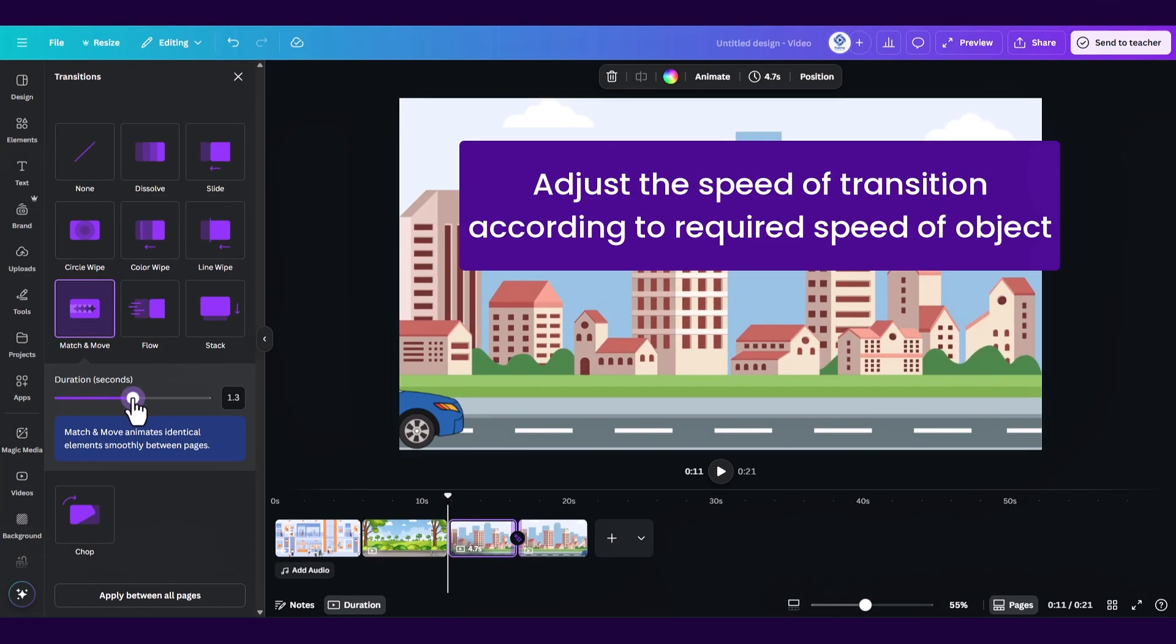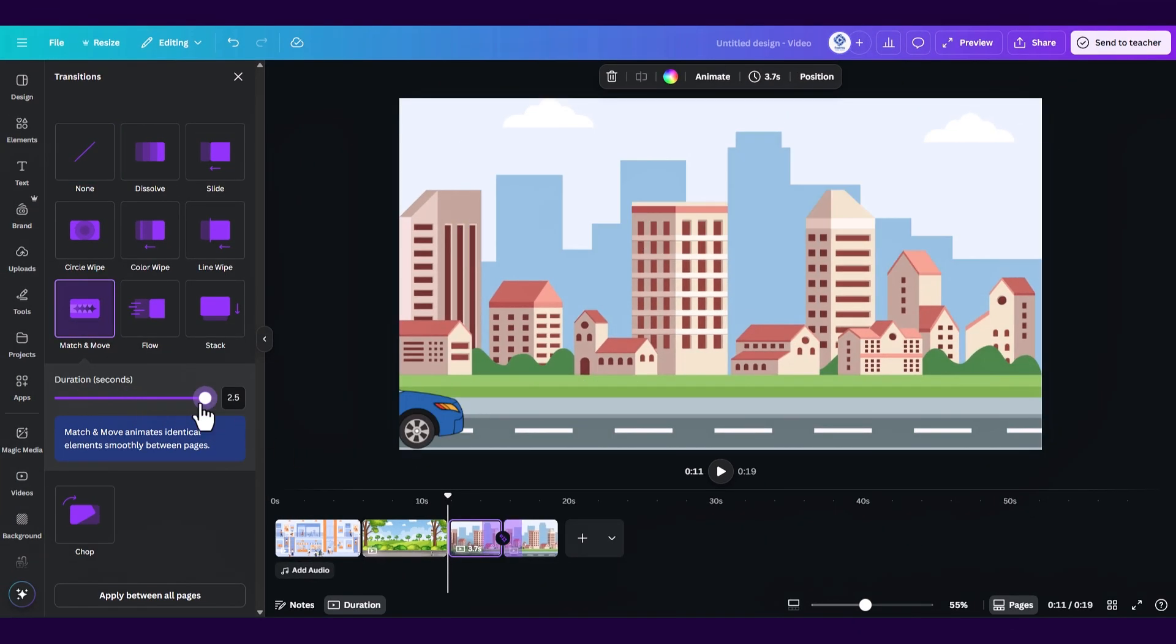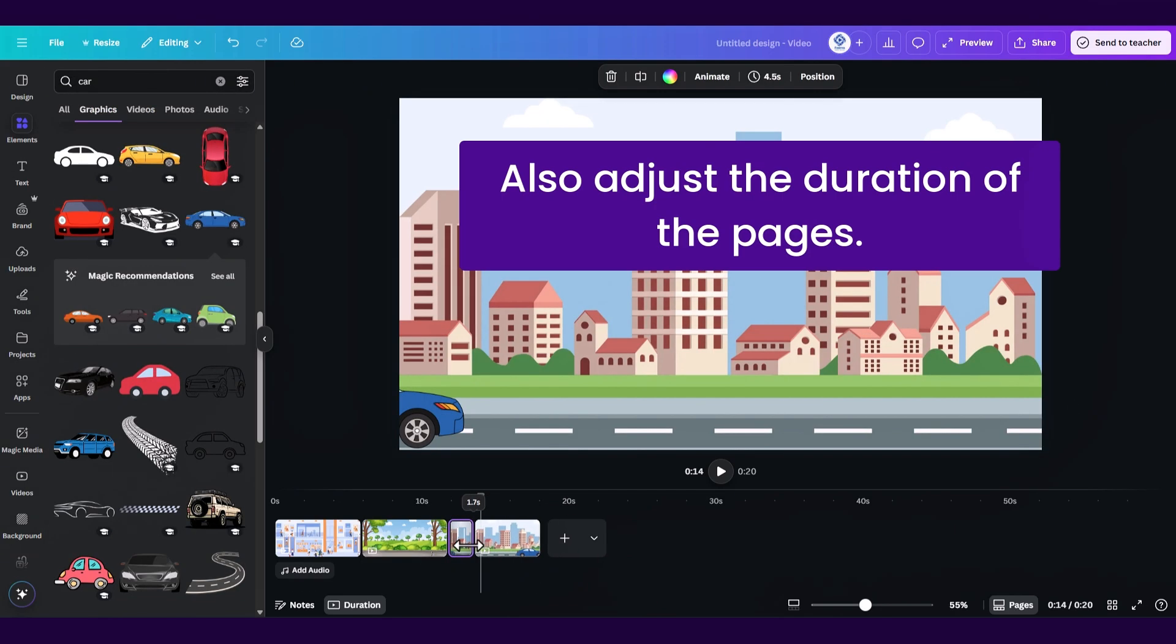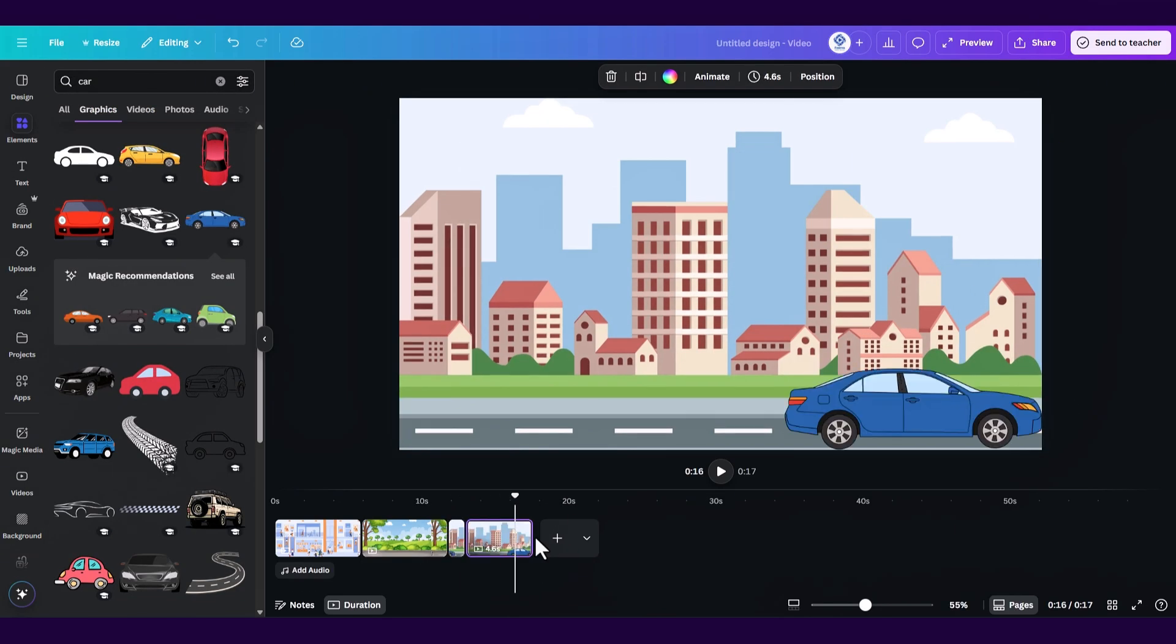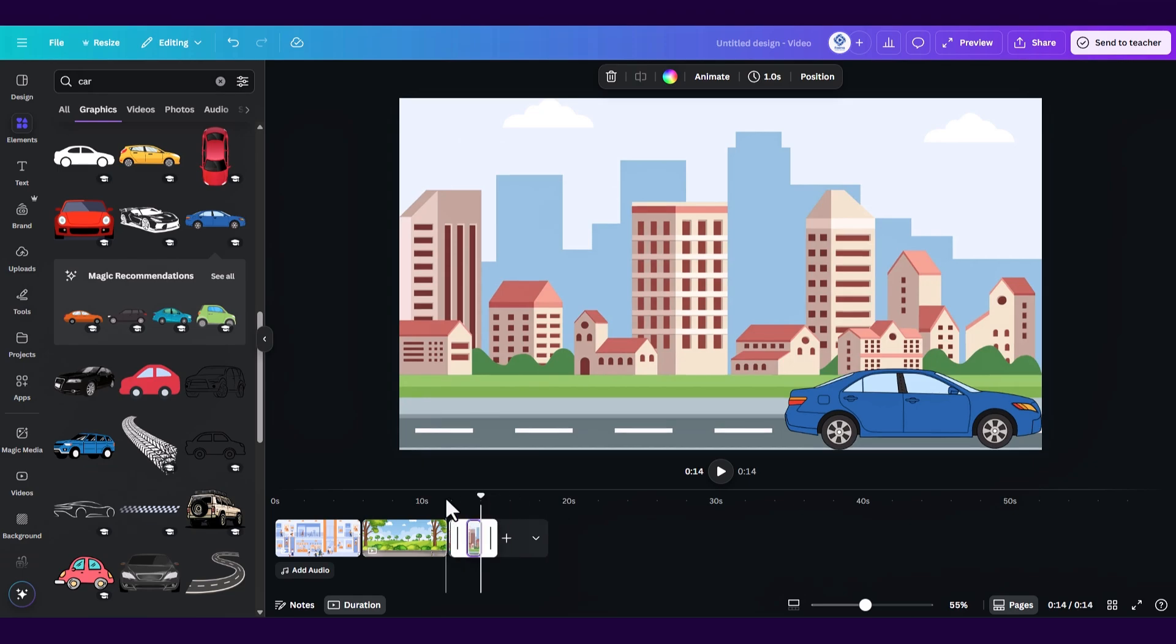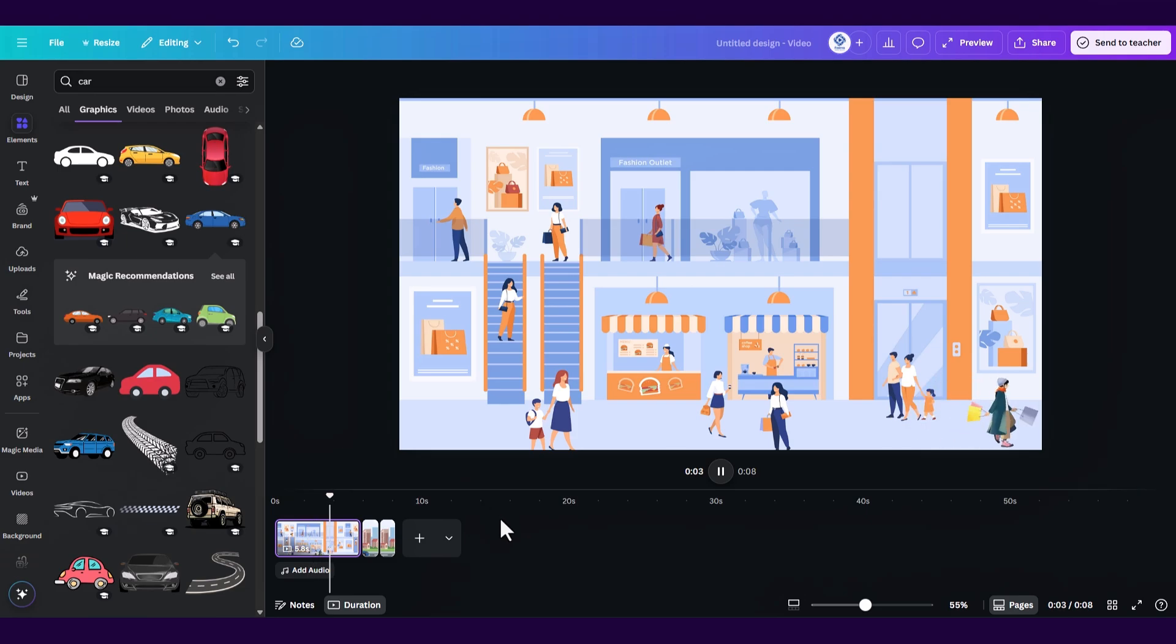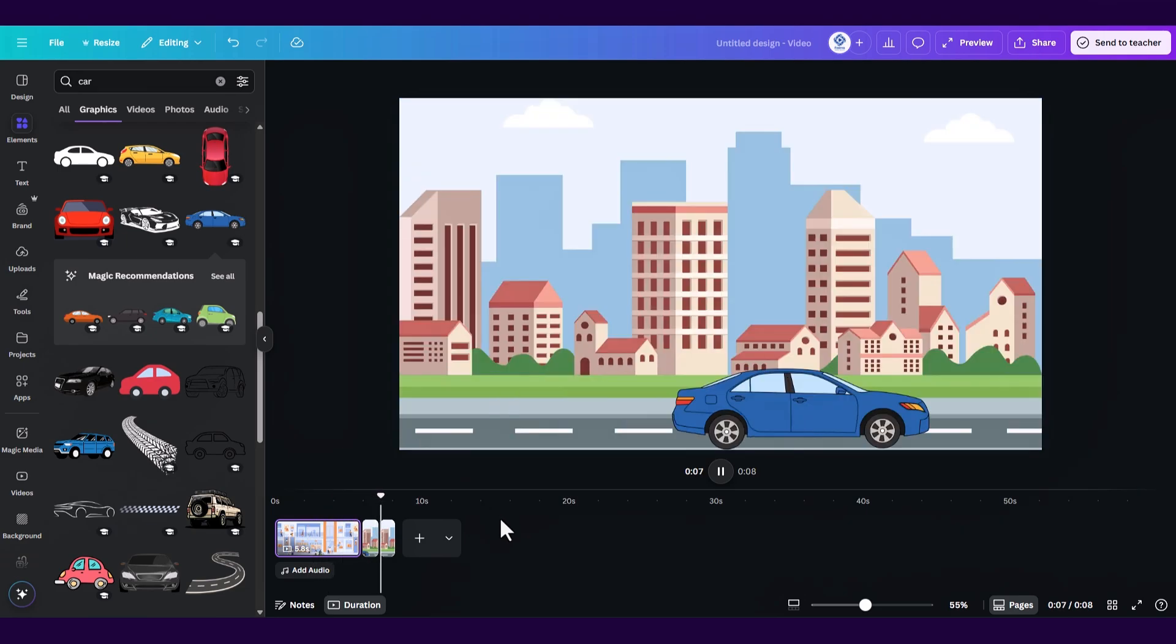You can also change and adjust the duration for this animation. Adjust the page's video length just by dragging it from the right to left side and here you are. You learned how to create animations with two different methods in Canva. Thank you very much for watching and see you next time.